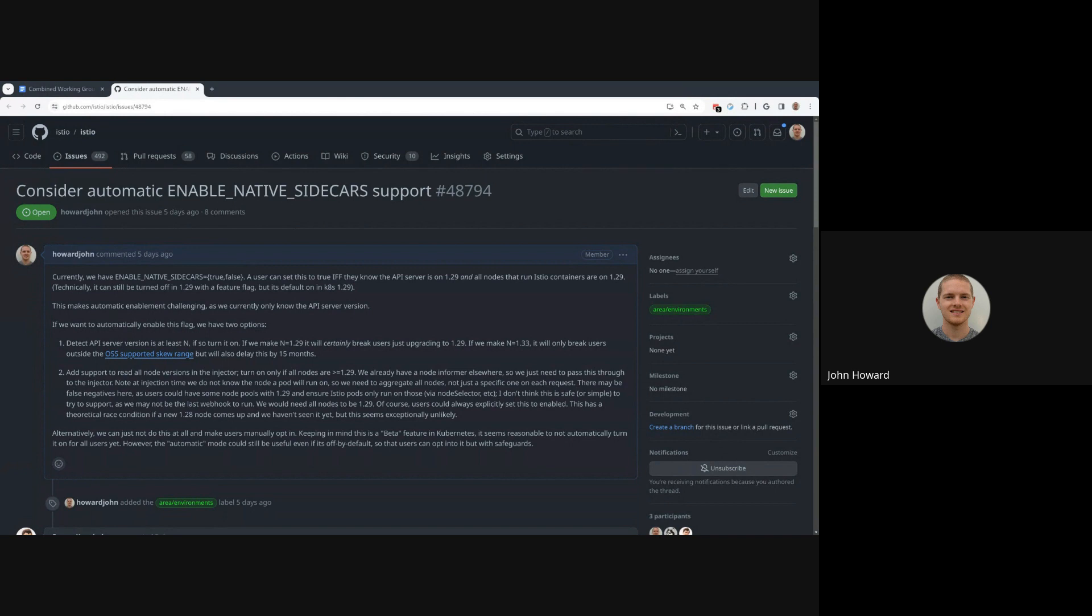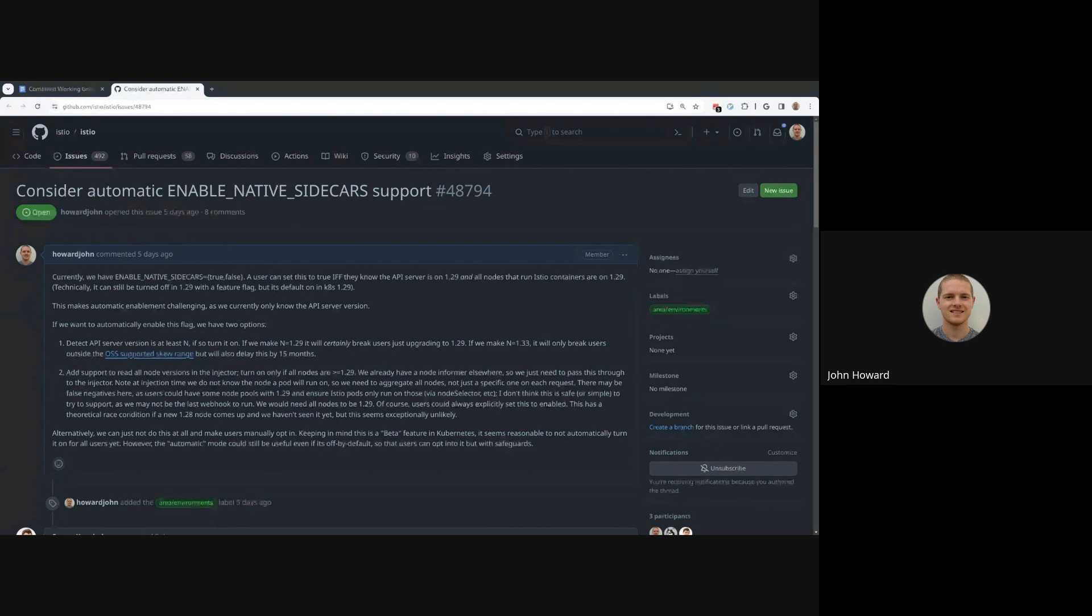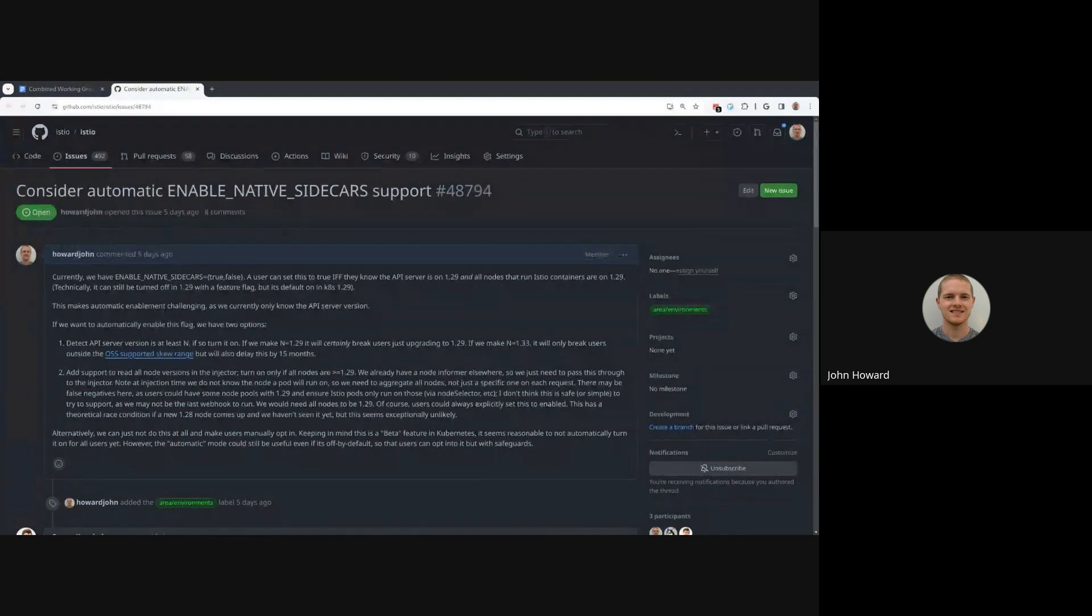I think there's also another factor that currently it's beta. We probably don't want to automatically turn on a setting that then relies on a beta Kubernetes feature. Today Istio actually runs entirely on v1 APIs in Kubernetes, which seems like a nice property to preserve.